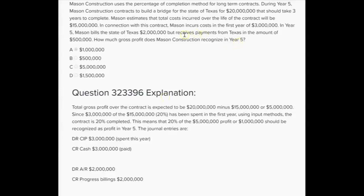Mason bills Texas $2 million in year 5 but receives only $500,000 in payments. What they billed and what they collected do not enter into the profit calculation under the percentage of completion method — we use costs incurred. Total expected gross profit is $20M minus $15M, or $5 million. Since $3M of the $15M — 20% — has been spent in year 5, the contract is 20% complete. Therefore, 20% of the $5 million expected profit, or $1 million, is recognized in year 5.